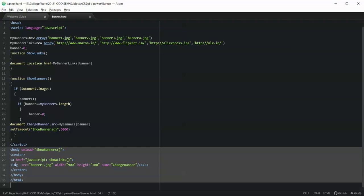I'm having an image tag — basically I am creating an anchor for the image. The image source is set to the first banner, that is banner1.jpg. I have set the width and height for this image and given it the name 'changeBanner'. So this is the HTML part.